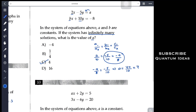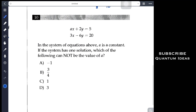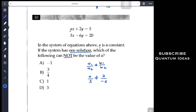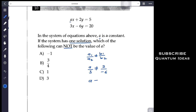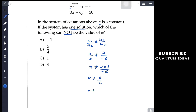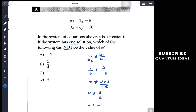Problem 10: if the system has one solution, which of the following cannot be the value of a? For one solution we need a1/a2 ≠ b1/b2. Here a1 = a, a2 = 3, b1 = 2, b2 = −6. So a/3 must not equal 2/(−6). Cross-multiplying, a must not equal 2 × 3/(−6) = 6/(−6) = −1. Therefore a cannot equal −1, and the answer is A.